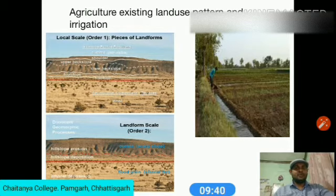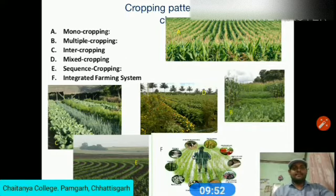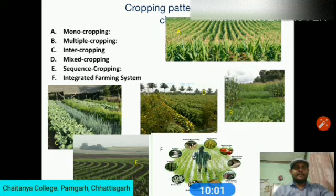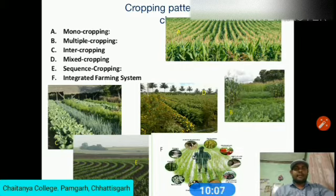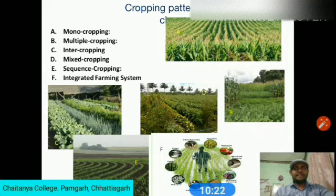Details of dominant hillslope processes need to be represented at finer scales. Cropping patterns include monocropping, multi-cropping, intercropping, mixed cropping, sequence cropping, and integrated farming. To increase agricultural production from given land resources, it is necessary to use scientific cropping patterns. The cropping system approach holds many benefits; in this regard, the adaptation of cropping system technology provides useful information.